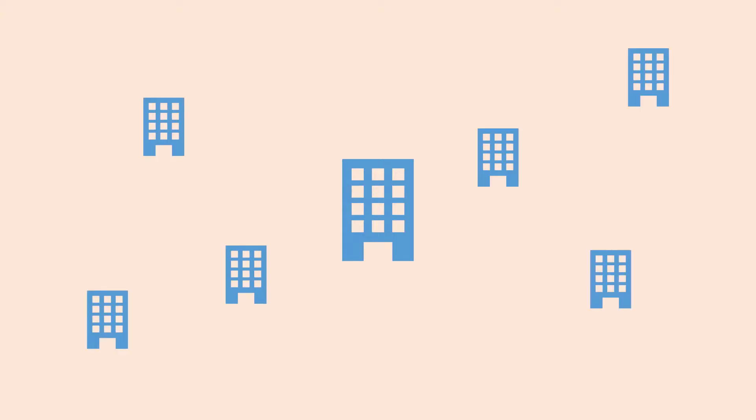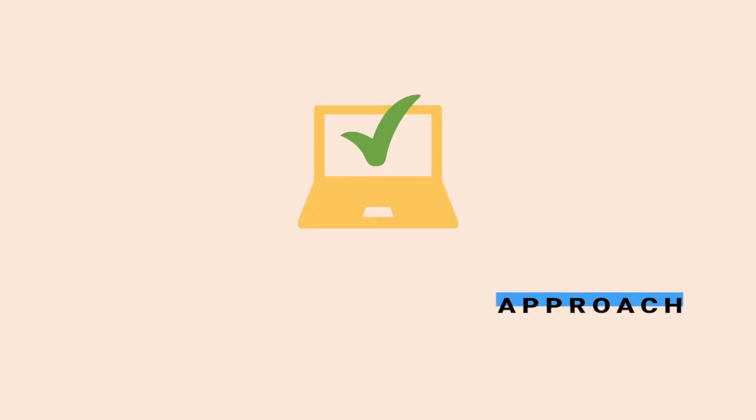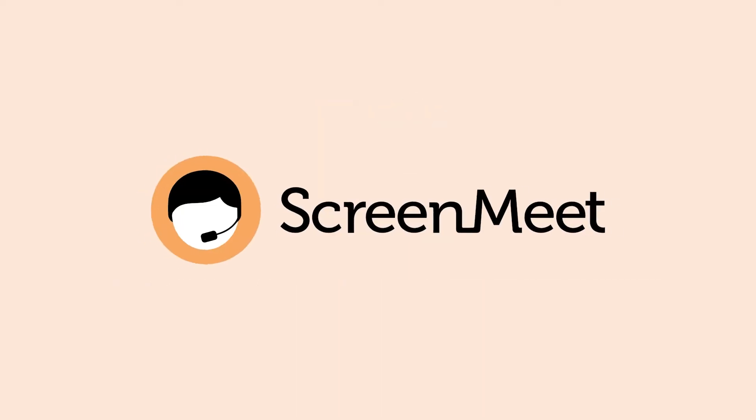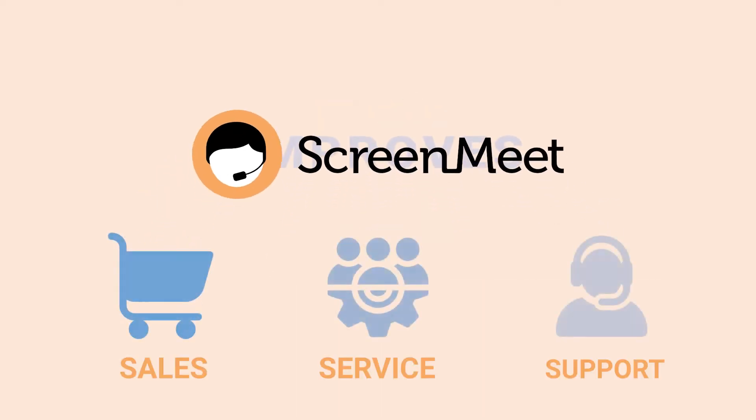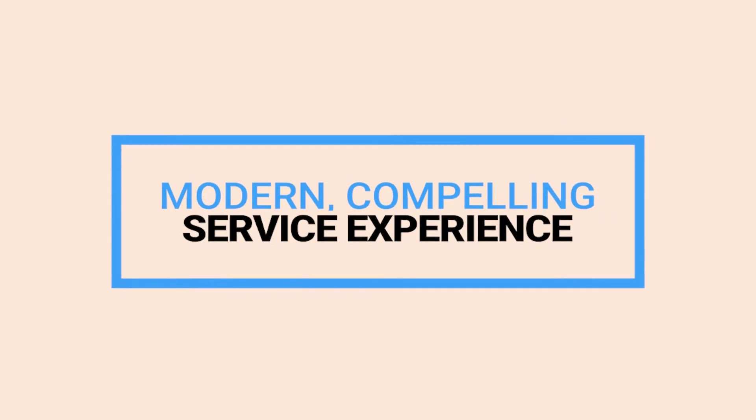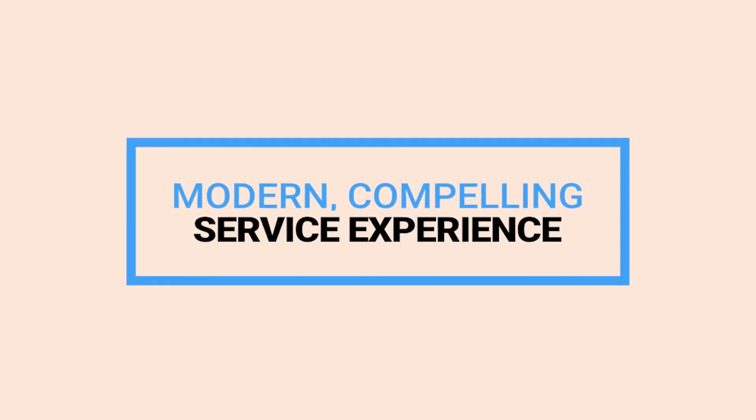As more companies expand their digital-first approach for their customers and employees, ScreenMeet improves workflows for ServiceNow customers and delivers scalable, real-time engagement services that increase productivity and create a modern, compelling service experience.